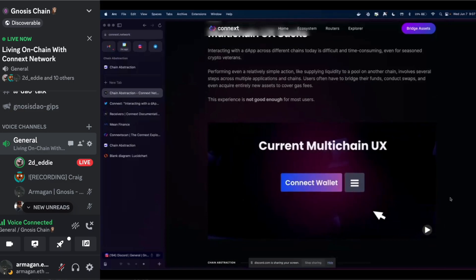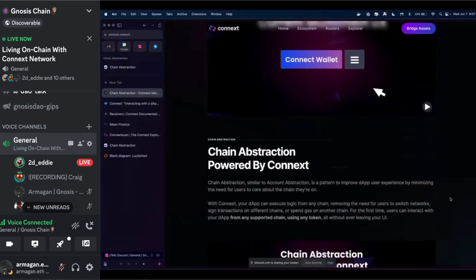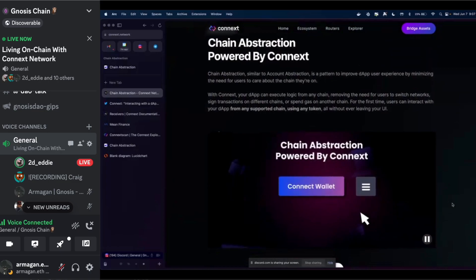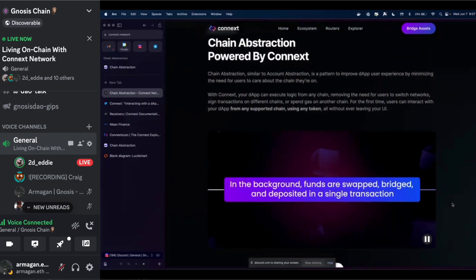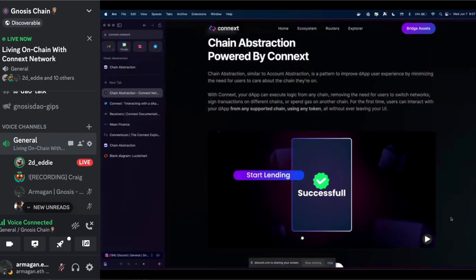In the current paradigm you exit the dApp, go to a bridge UI, wait for your funds to be bridged, potentially swap into gas on the destination chain, go back to the original dApp, and finally do the operation you set out to do. Through all those different clicks and sites, you're going to lose users — any additional complexity in the UI is just a bad experience.